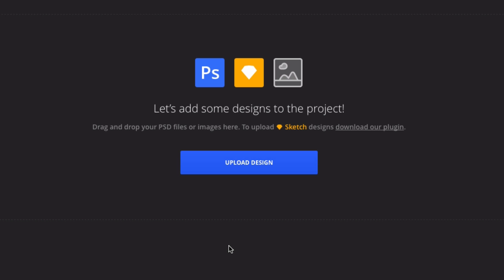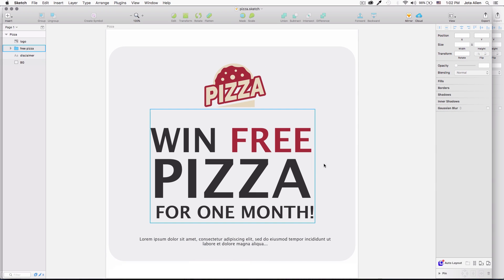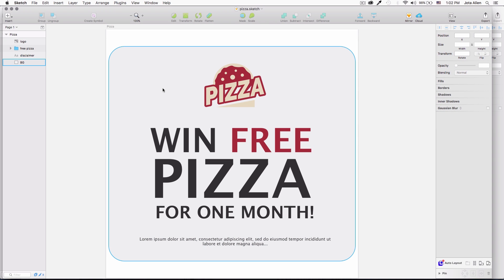Now we need to add our design. It says you can drag and drop your PSD file, or if you're using Sketch, you need to download a plugin and that plugin will sync your design to the app. So I'm going to open Sketch.